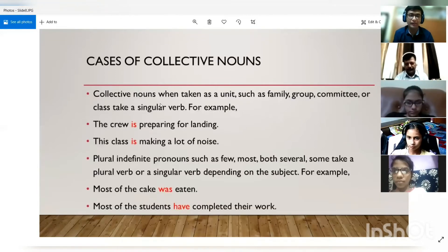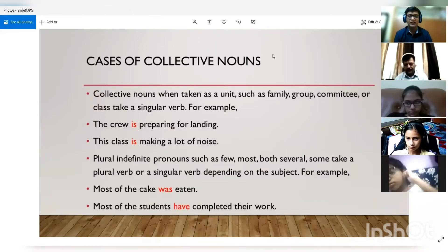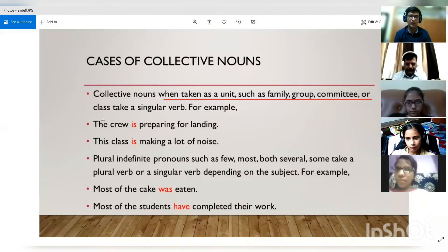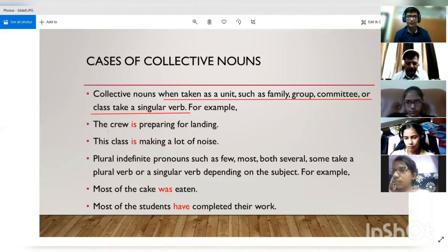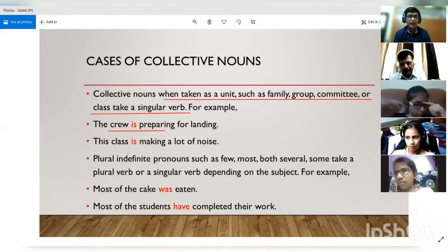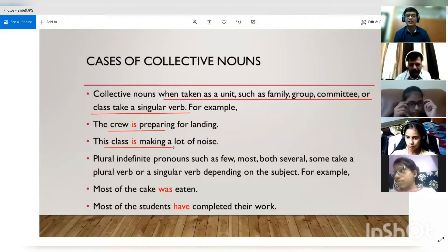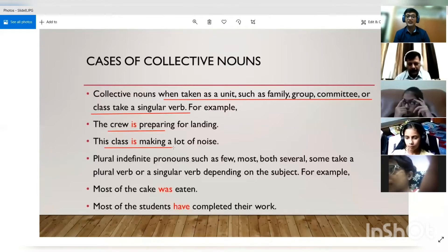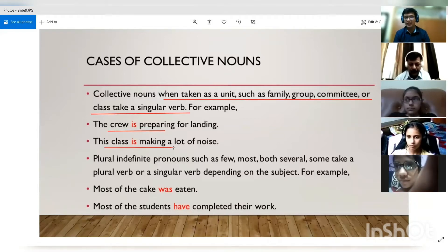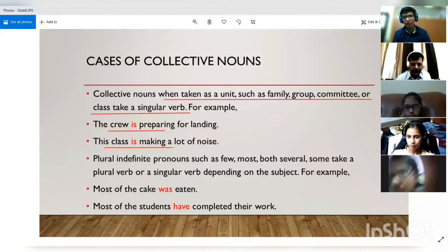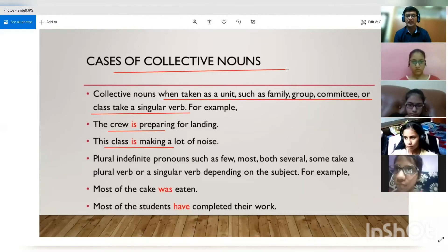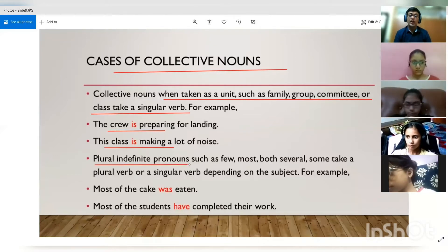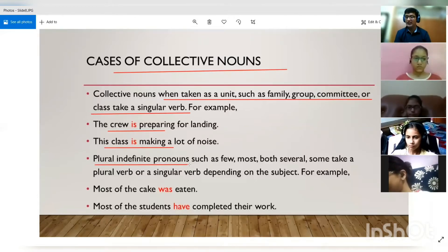For collective nouns, we consider them a unit — words like family, group, committee, or class take a singular verb. For example, 'The crew is preparing for the landing.' 'The class is making a lot of noise' — because the class is a collection of students taken as a unit. We don't say 'the class are making a lot of noise'; we say 'the class is making a lot of noise' because collective nouns are considered a unit and take a singular verb.